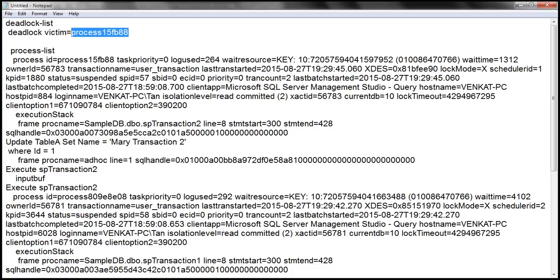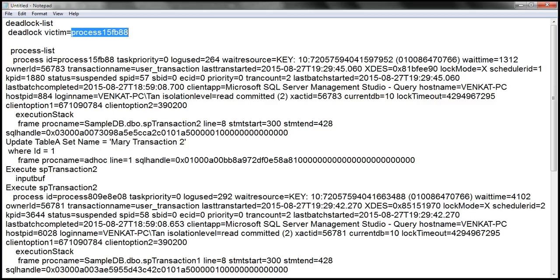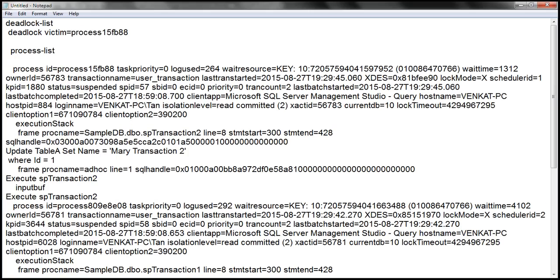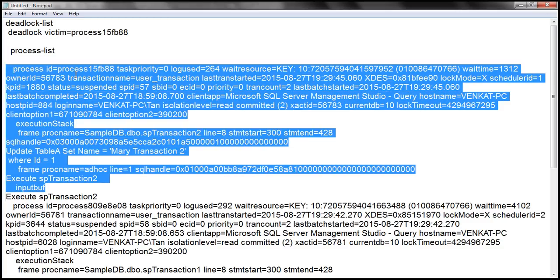The next section in the log information is the process list section, which contains the list of the processes that participated in the deadlock. If you look at this process list section, notice the first process starts right here and ends right there.